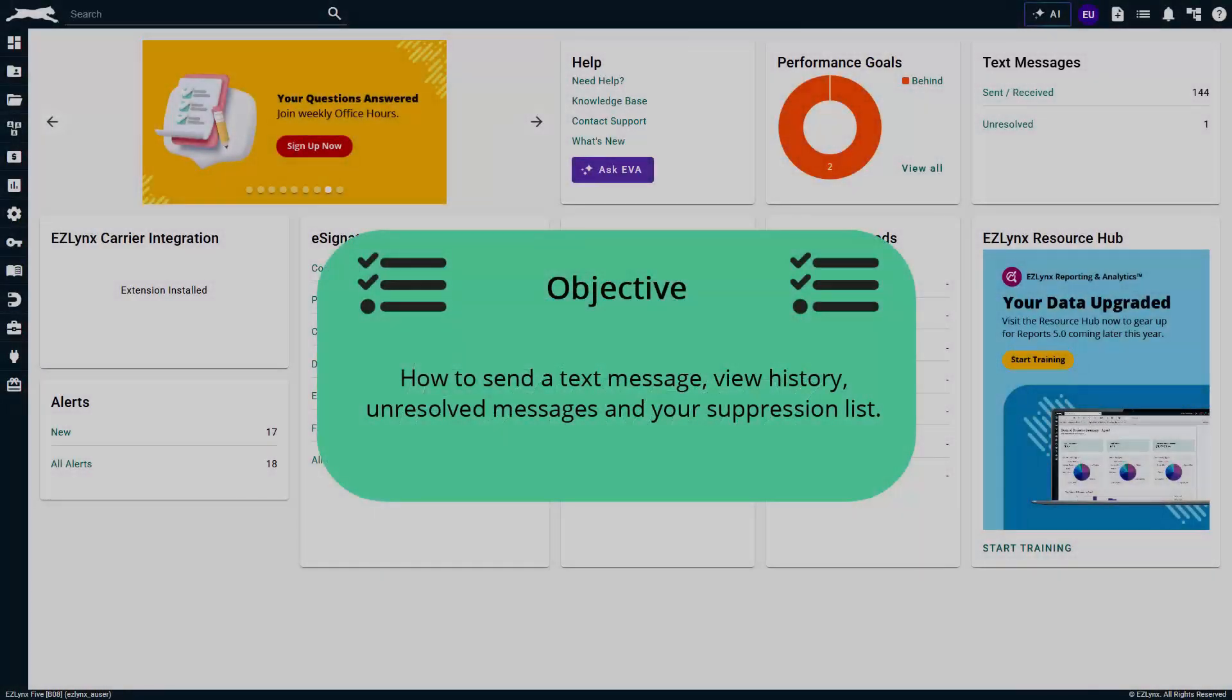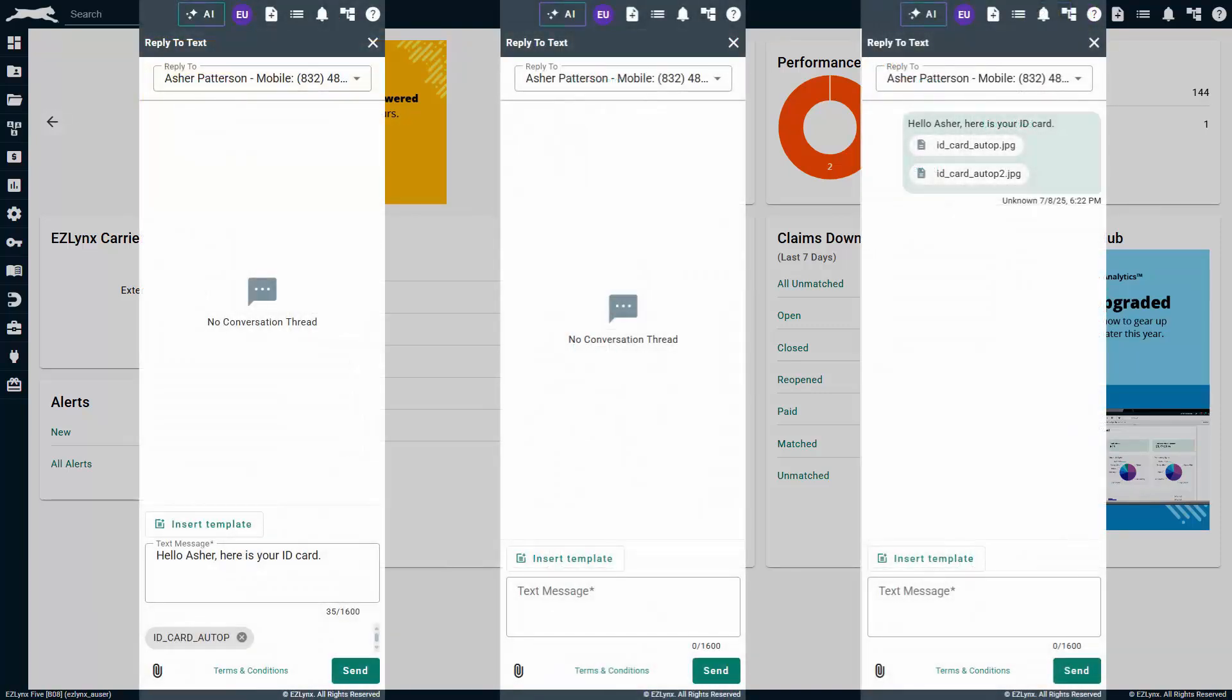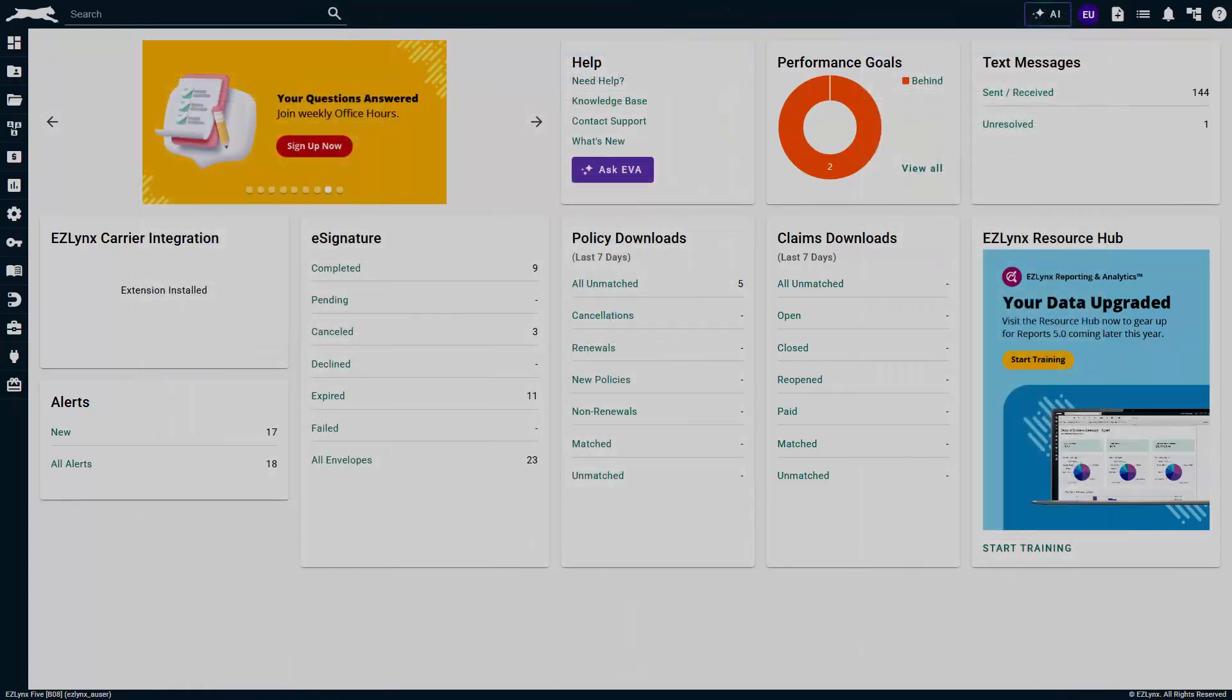Welcome to the Easy You tutorial for text messaging. In this video we will cover how to send a text message, view history, unresolved messages, and your suppression list. Keeping a solid line of communication with your clients is of the utmost importance when delivering a high level of customer service, and in today's world that means being able to communicate through text messages. The text messaging feature of the communication center will allow you to do this.